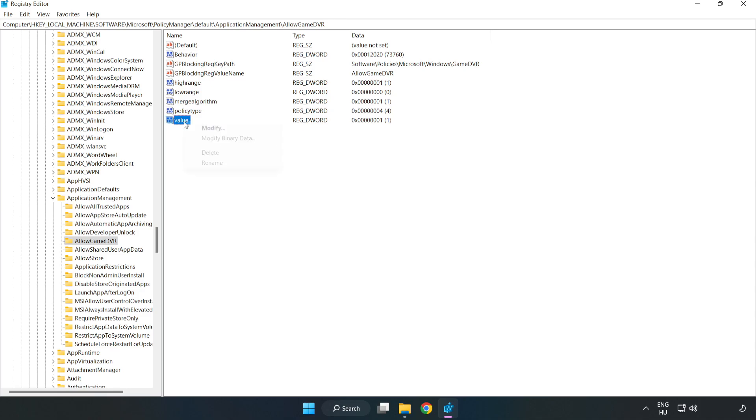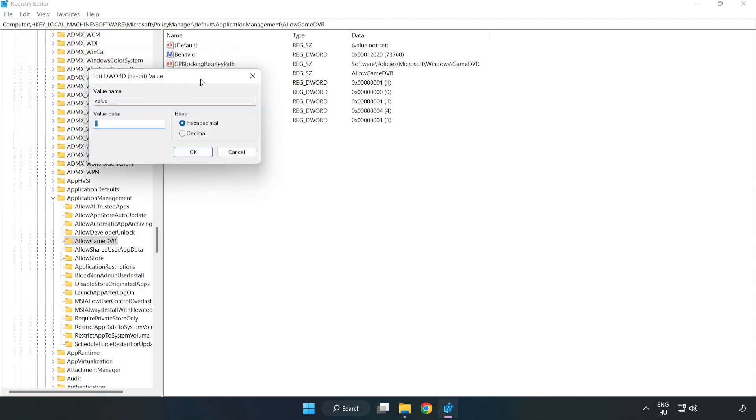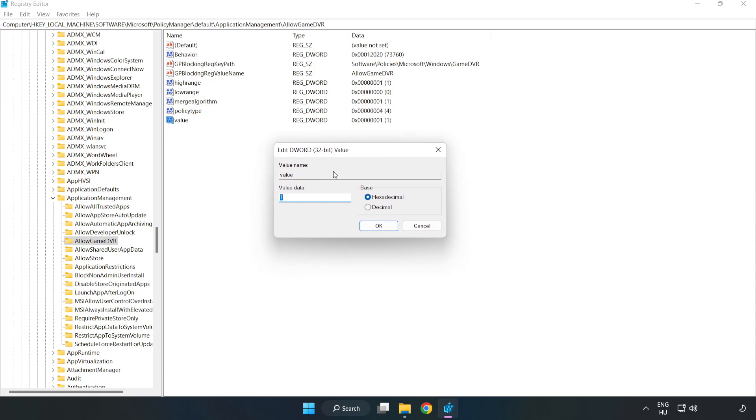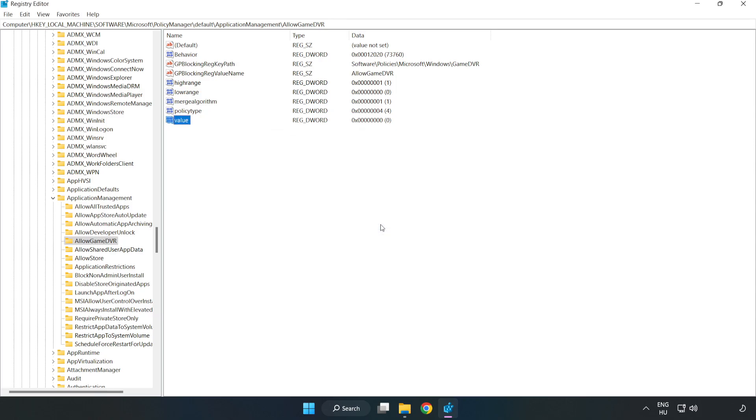Right-click Value and click Modify. Type 0. Click OK. Close window.